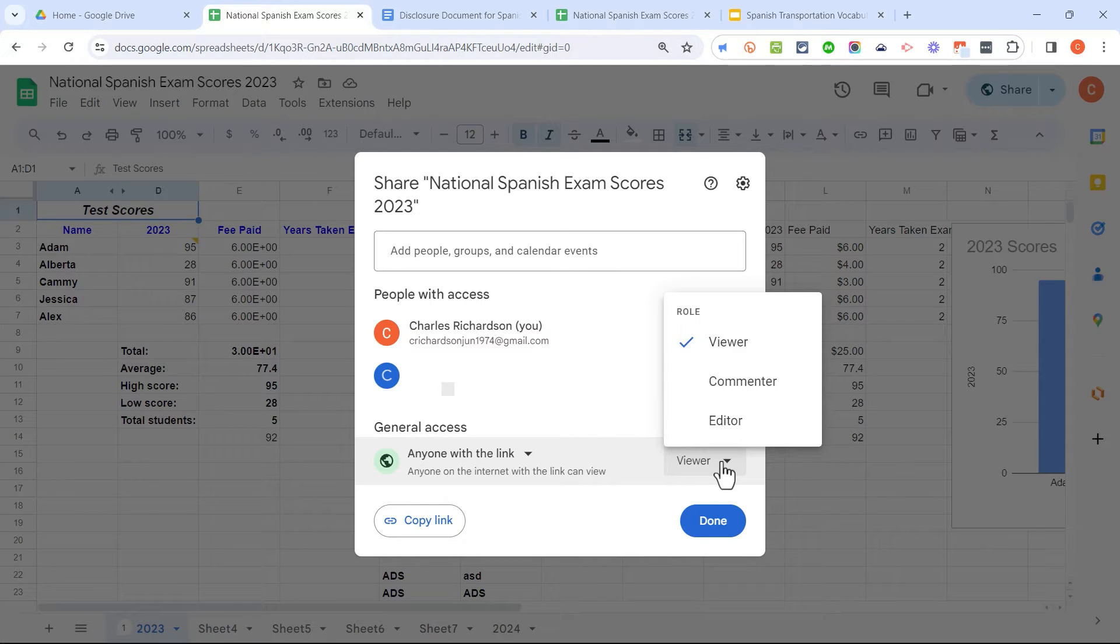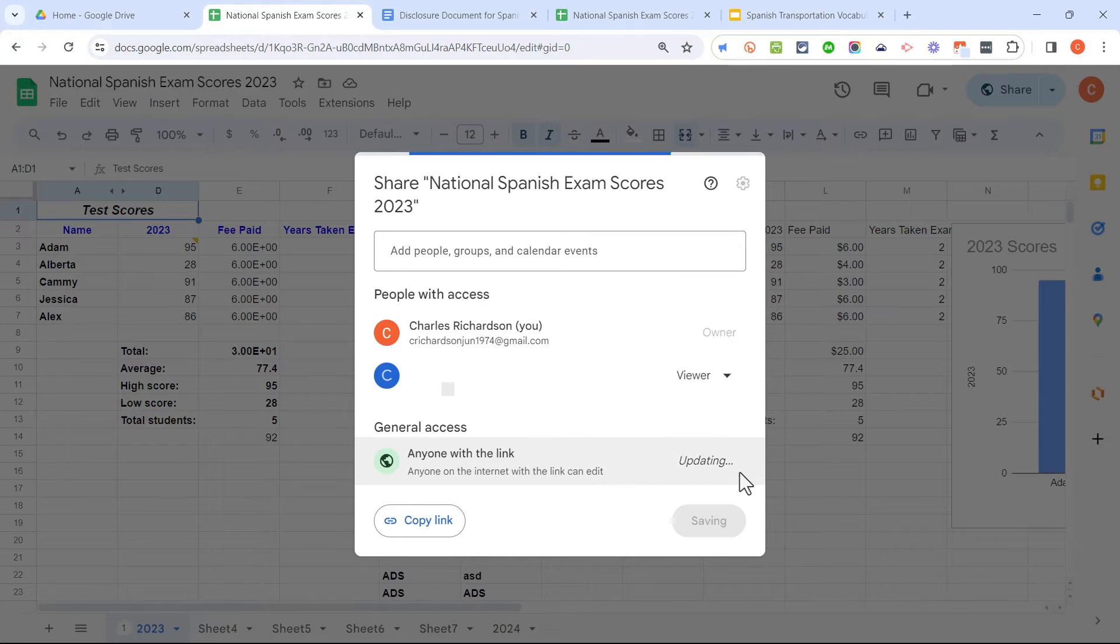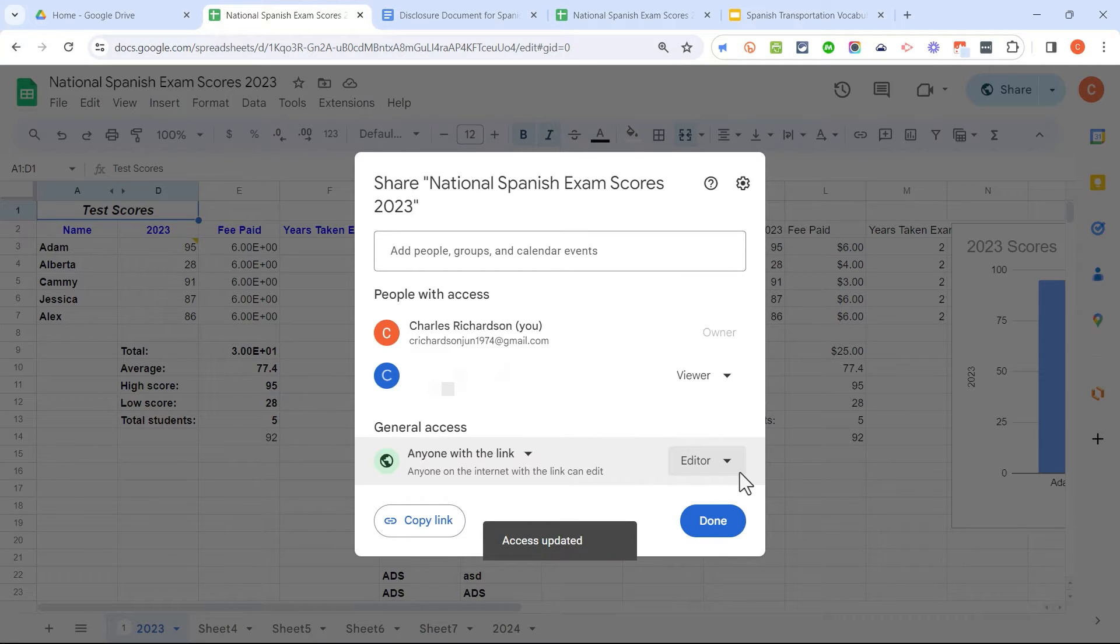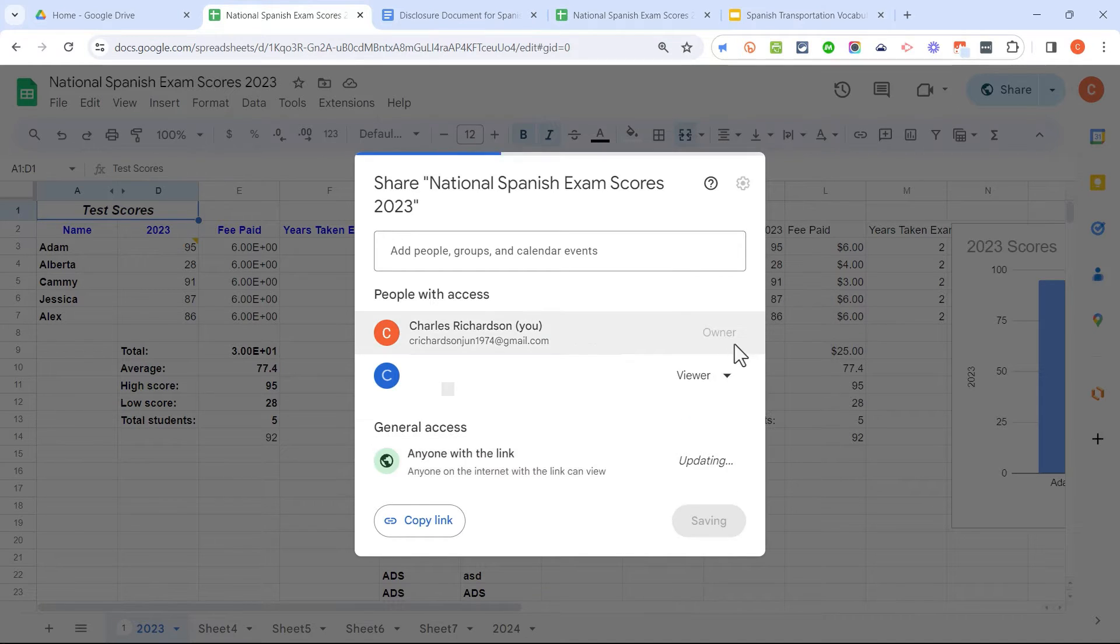Now, what if you want them to be able to help you edit it? Well, if you're okay with anyone with the link being able to do that, then that's fine. Just switch it to editor, and anyone that has the link can help you work on the spreadsheet. Like I showed before, there's also commenter as an option there. I'm going to switch this back to viewer.